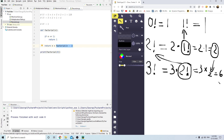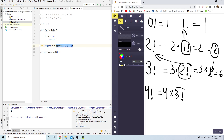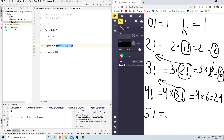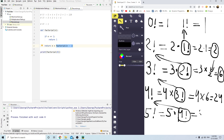3 times 2 equals 6. When we have 4 factorial, it does 4 multiplied by 3 factorial. It takes 3, throws it into recursion, which gives us 6. So it makes 4 multiplied by 6, which is 24. Same goes for 5 factorial: 5 multiplied by 4 factorial — the recursion gives us 24 — so 5 times 24 gives us 120.